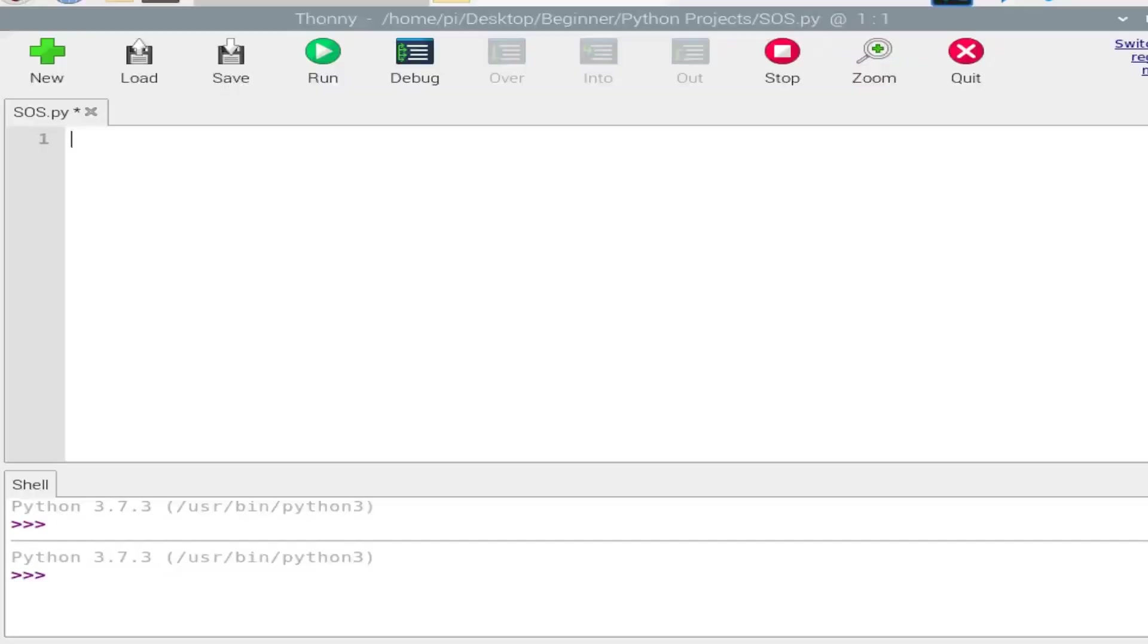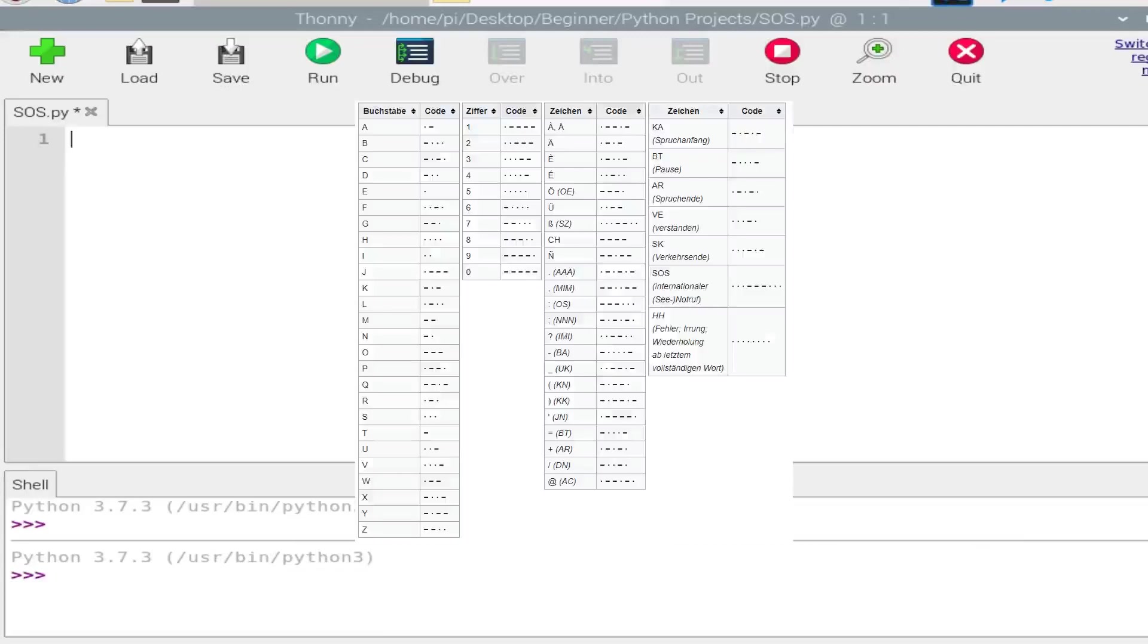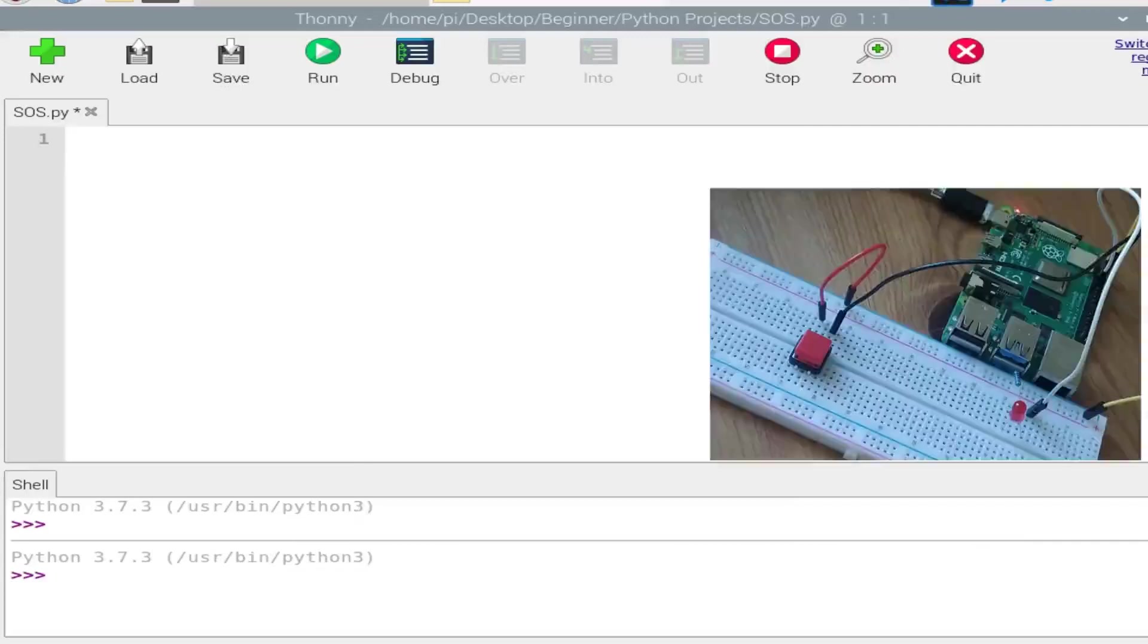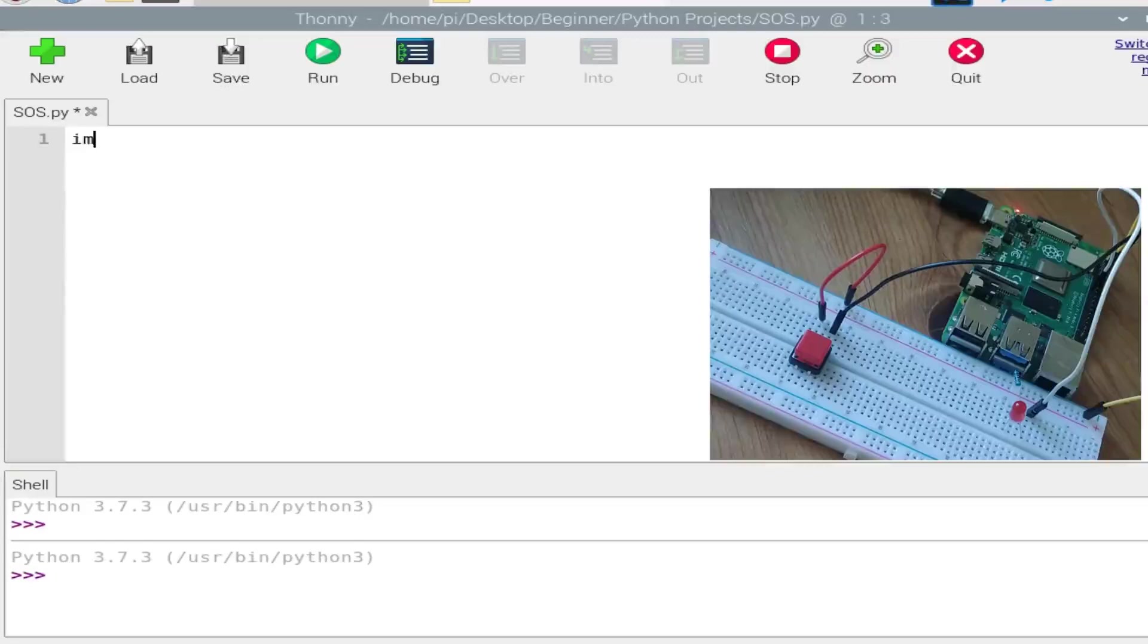Hey guys, welcome back to Coolband Graph. In today's video we are going to create a Raspberry Pi 5 project in which when we press a button, the LED will blink to create an SOS signal. We will be using Morse code for this SOS signal. Basically, the Morse code for an SOS signal is dot dot dot, dash dash dash, dot dot dot.